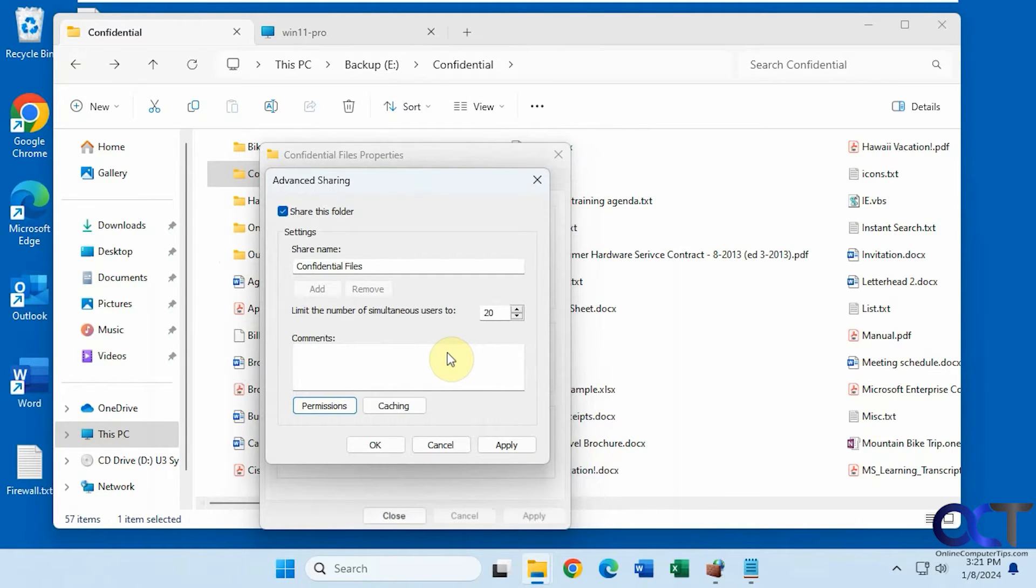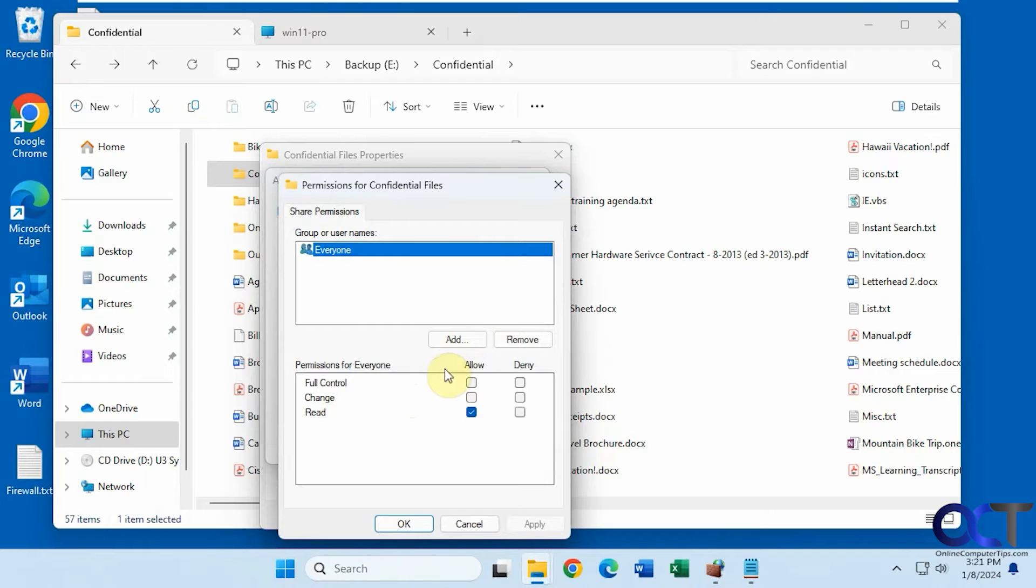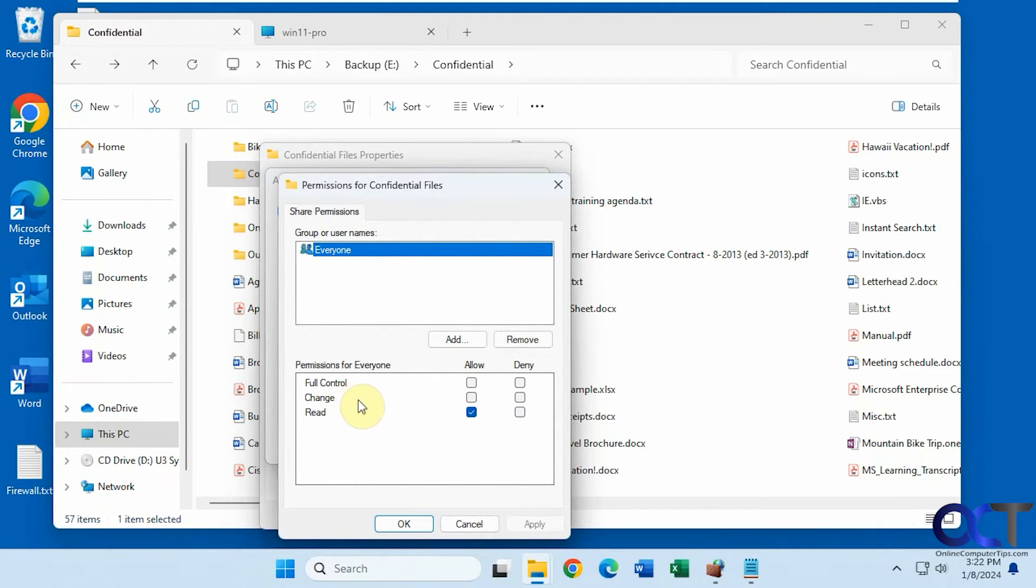So you have the basic share permission, which just gives somebody access to that shared folder. Then you have NTFS permissions, which are used to determine what that person can do once they get into that folder, such as full control, change, read, write, that type of thing.